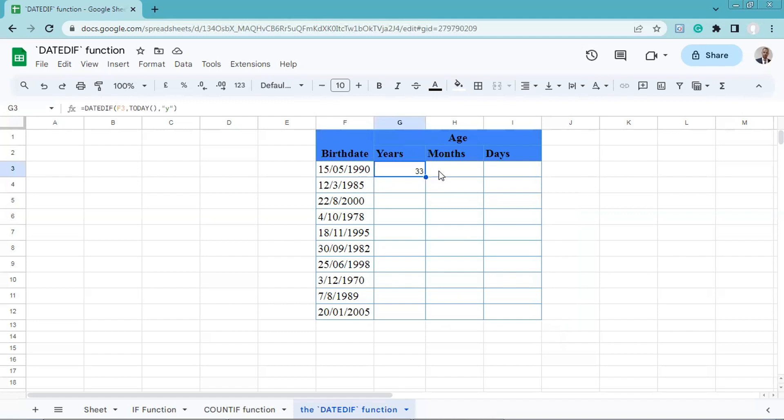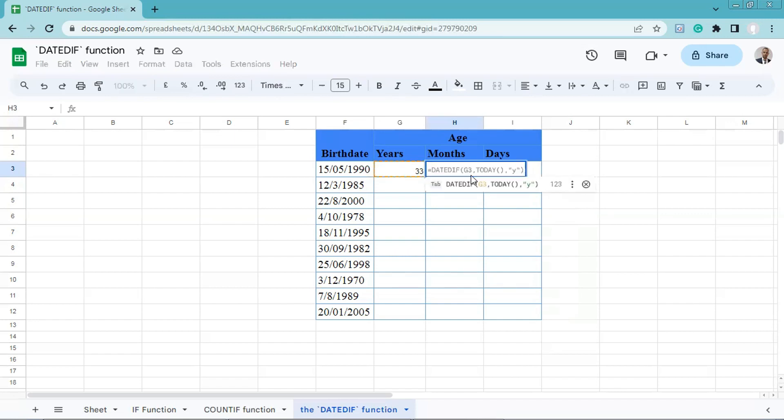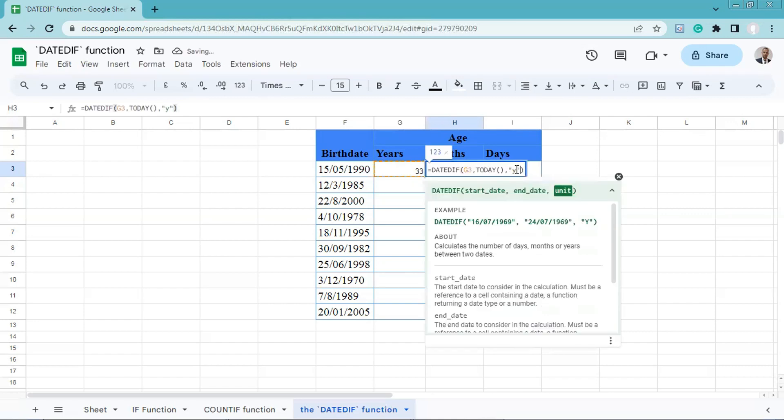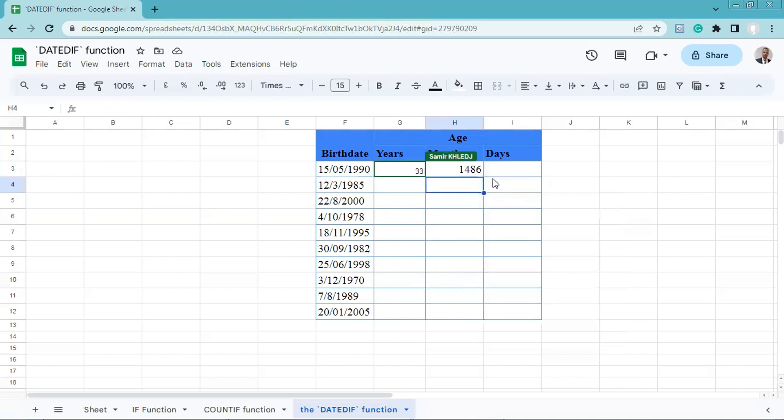Then we will apply the same logic for months and days by changing only the unit parameter. M for months and D for days. Equals, M for months, then we'll press enter. As you can see here, the same thing for the days.